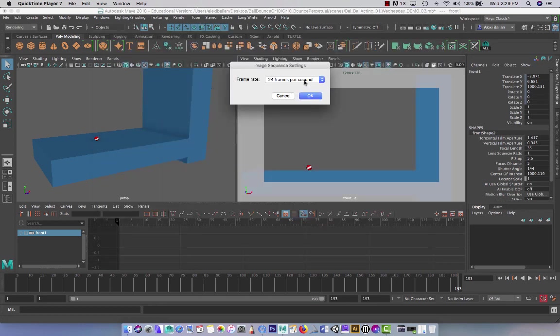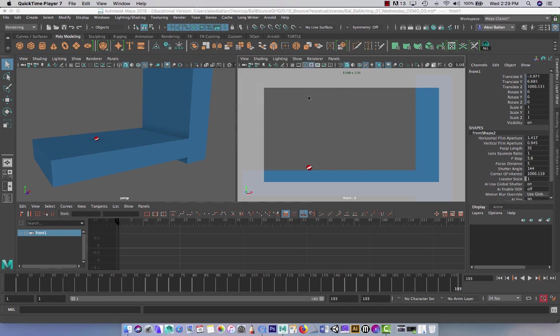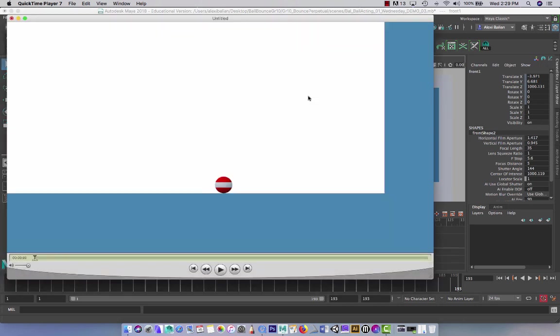And then there's going to be a pop-up asking you, is it 24 frames per second? Absolutely. Here it is. So now QuickTime's going to open this. Press Play. Run it.